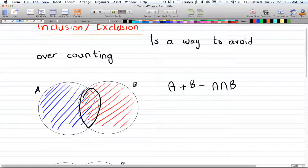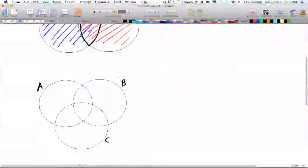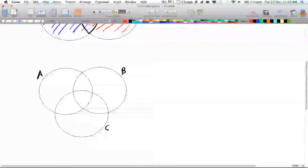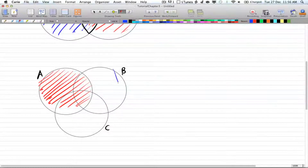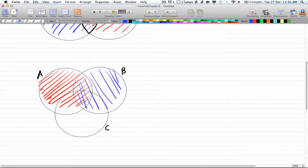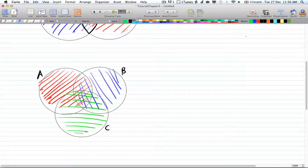Now let's look at three circles: A, B, and C. We color A red, B blue, and C green. Notice that we're counting the intersections twice for each pairwise intersection. The intersection in the middle is being counted three times, which is not good because you're over-counting by a lot.